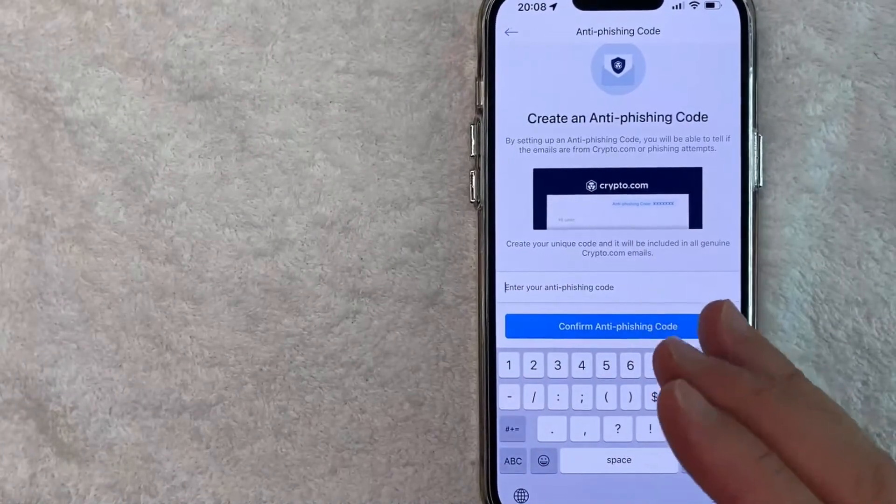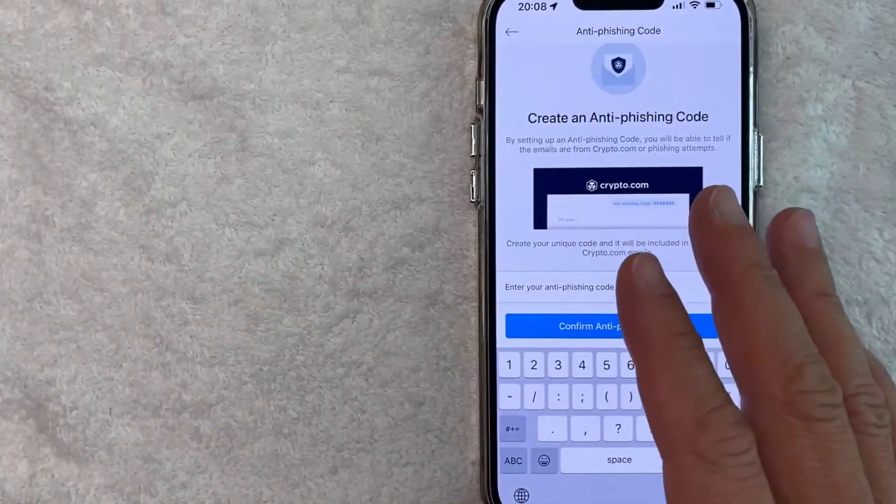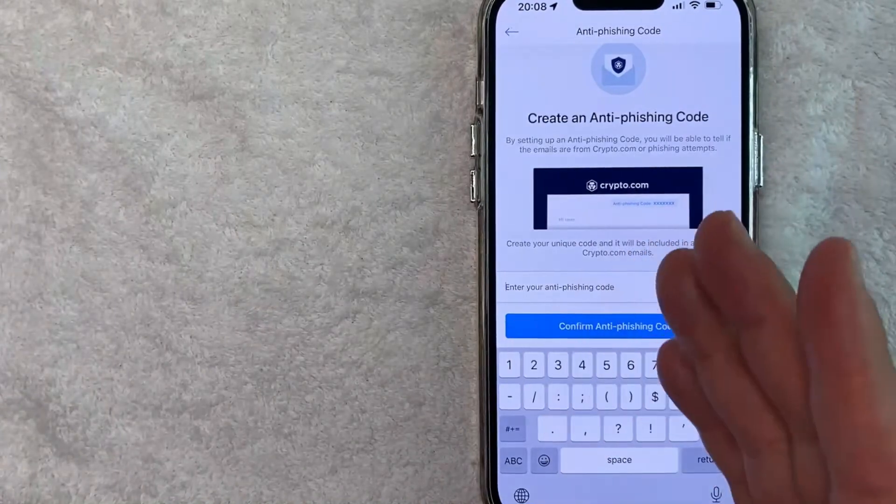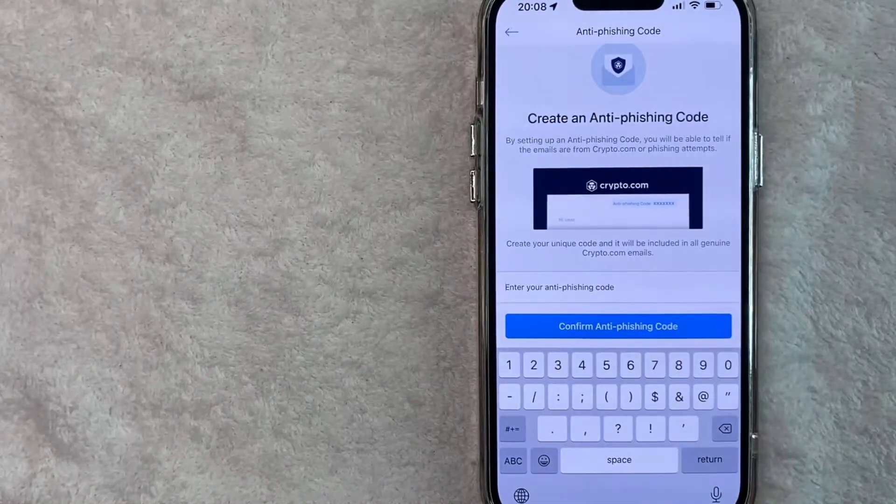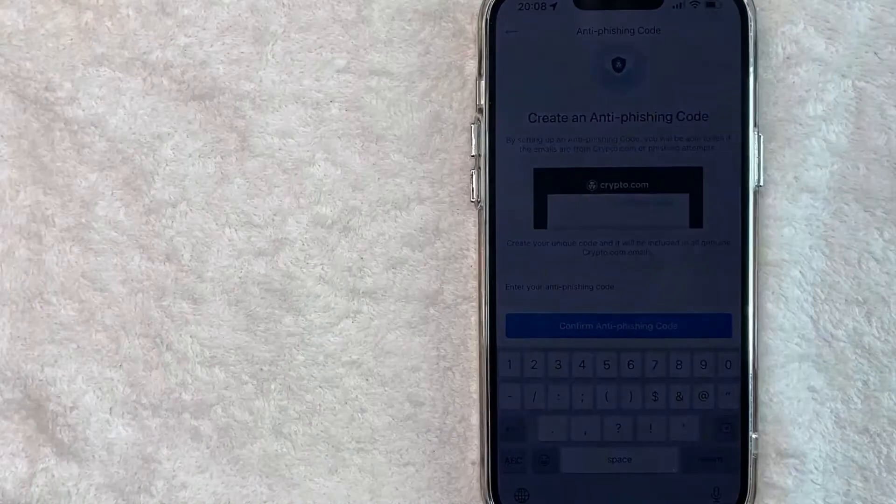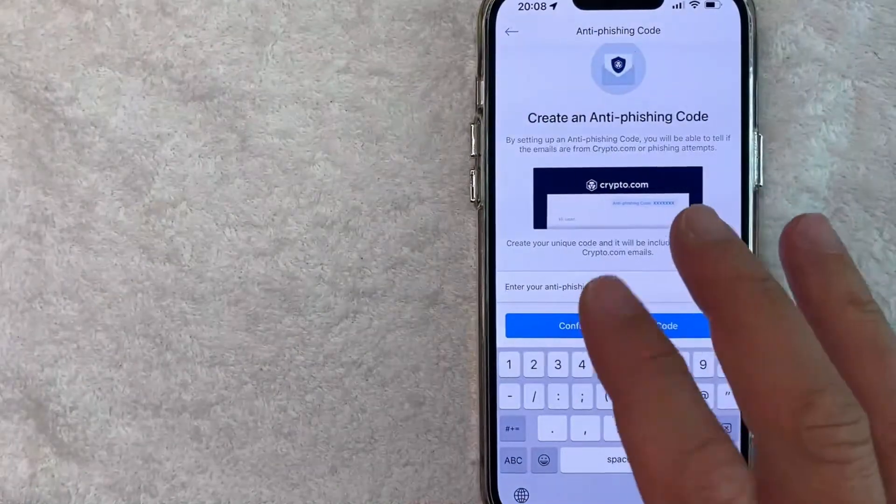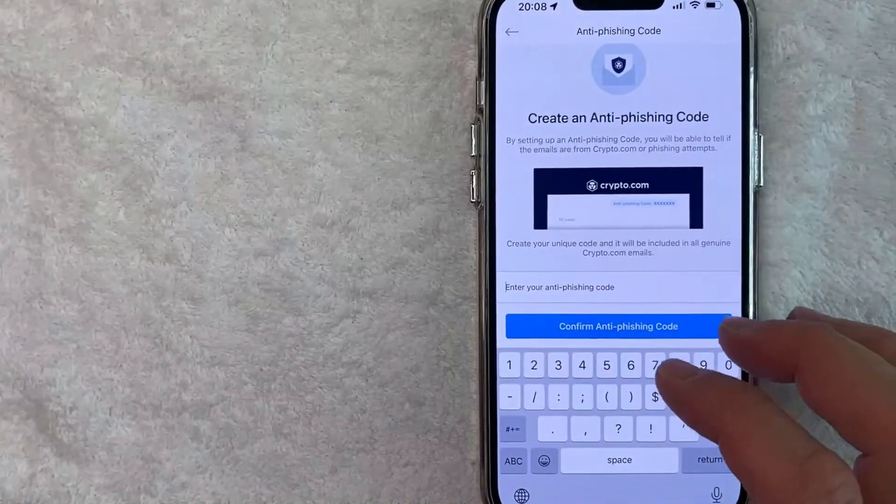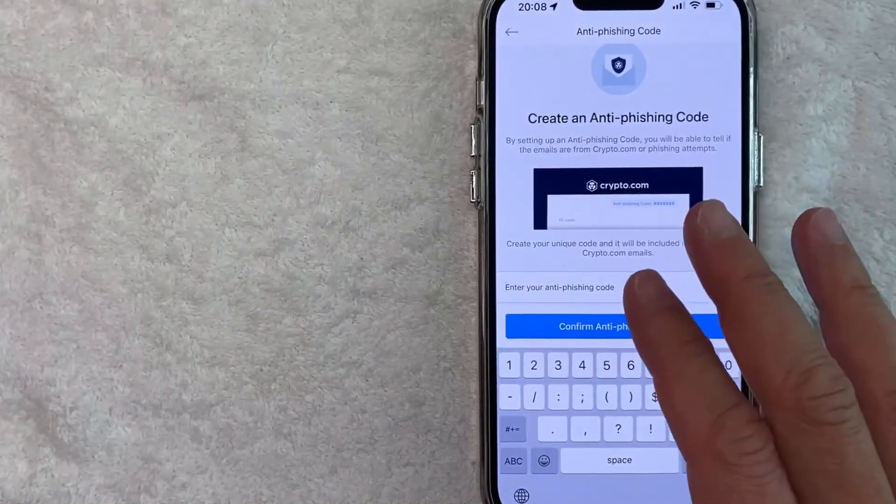You don't want to use the same passcode that you use to enter your crypto.com and you don't want to use your passcode that you use to sign in either. So I'm going to go ahead and put a phrase that I will remember and look familiar when I see emails from crypto.com.